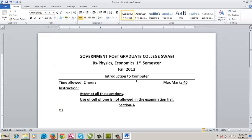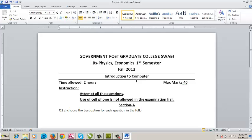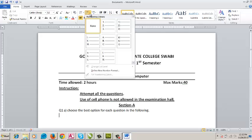Size value — okay, Question number one. Okay, now let's see a part. Is it clear? Choose the best option for each question in the following. Is it clear? Okay, Enter, Enter, Enter. Select.